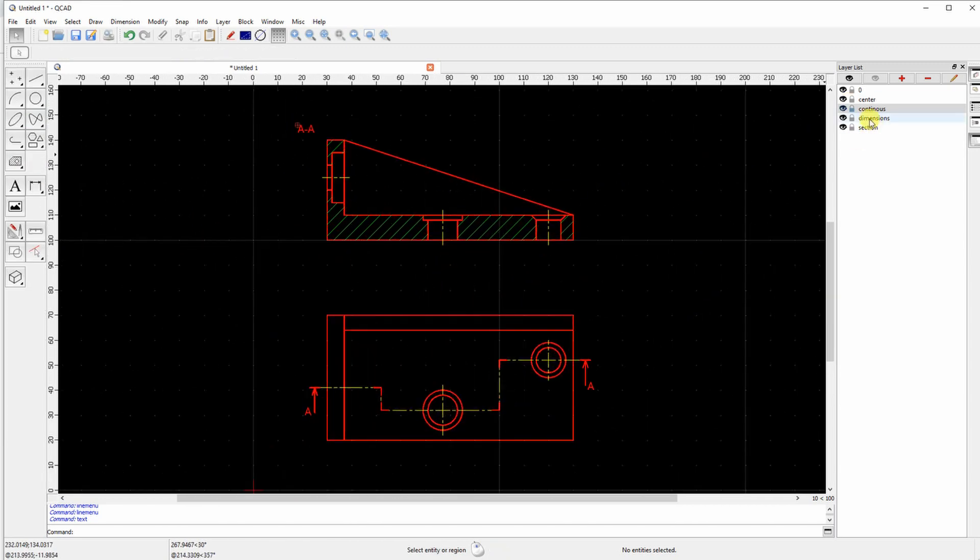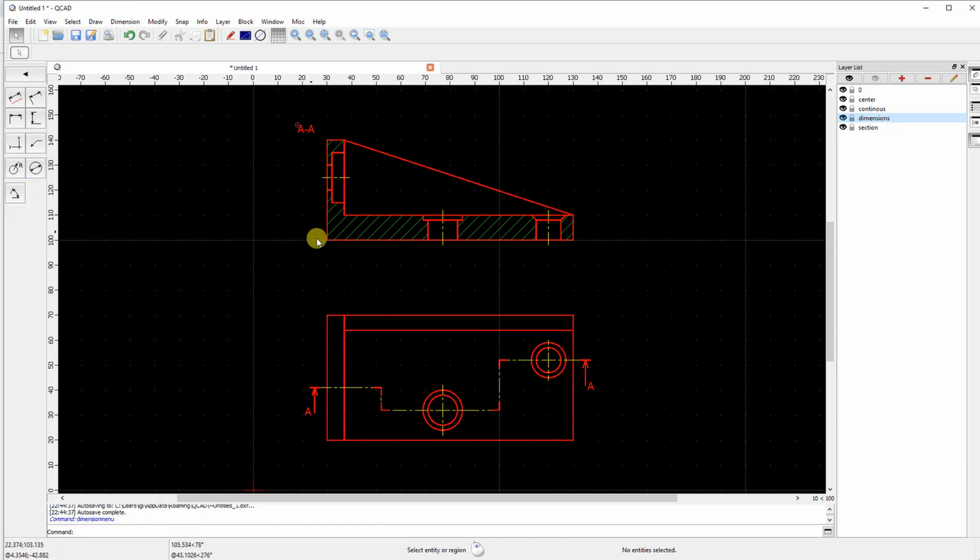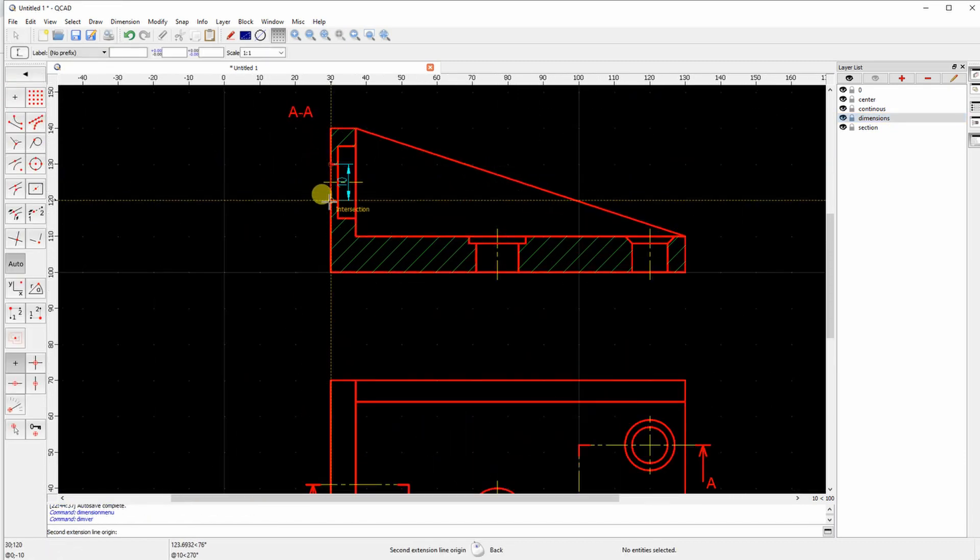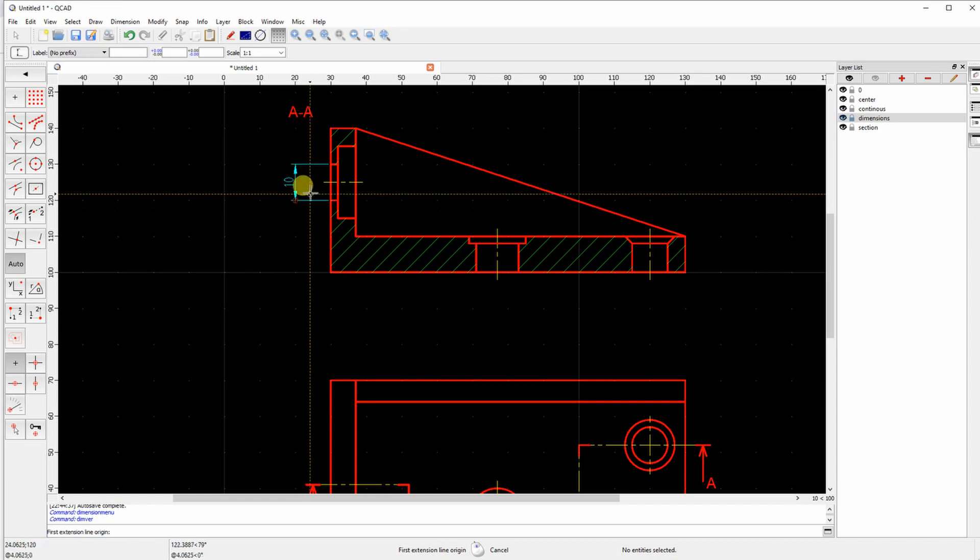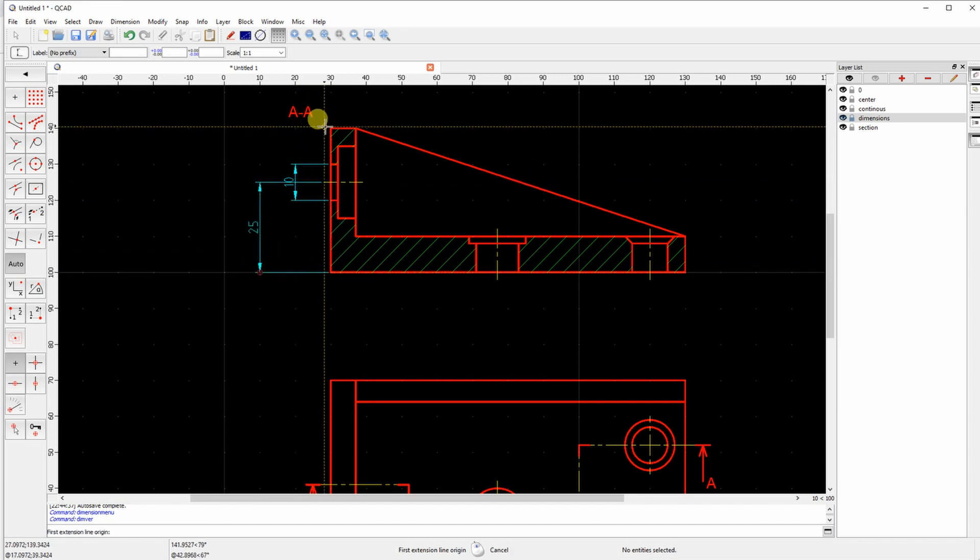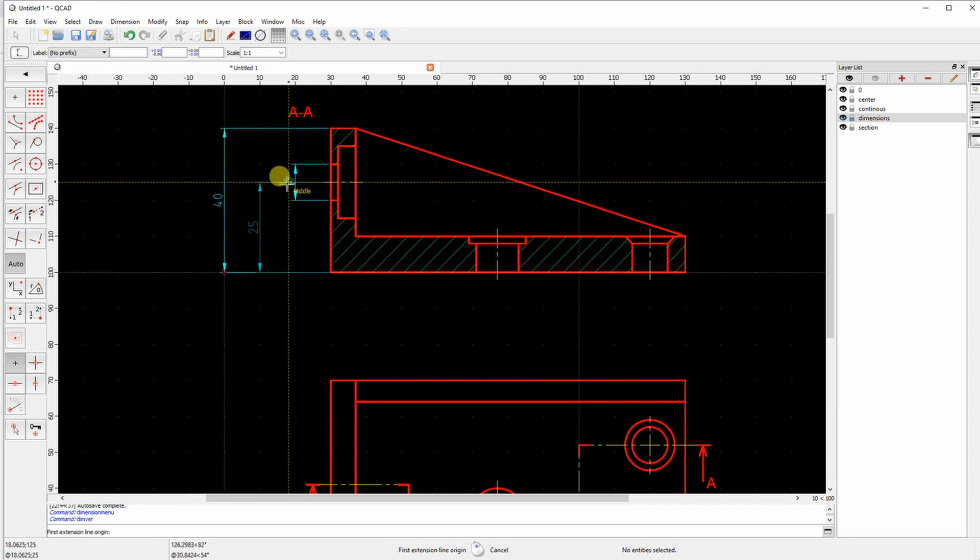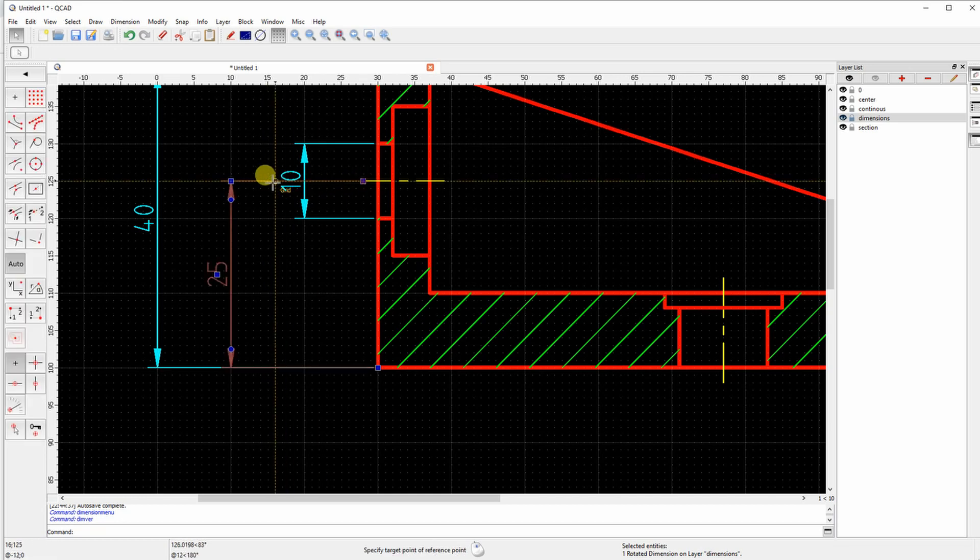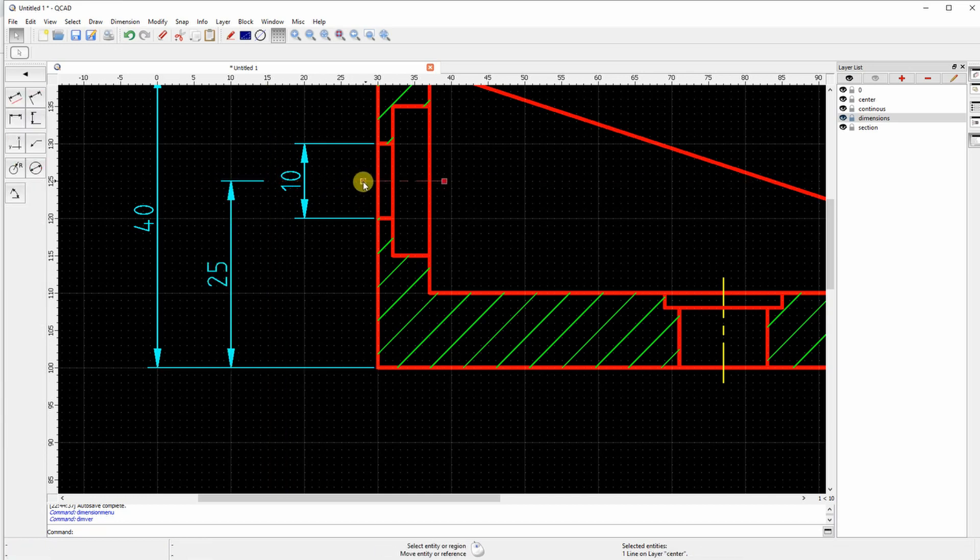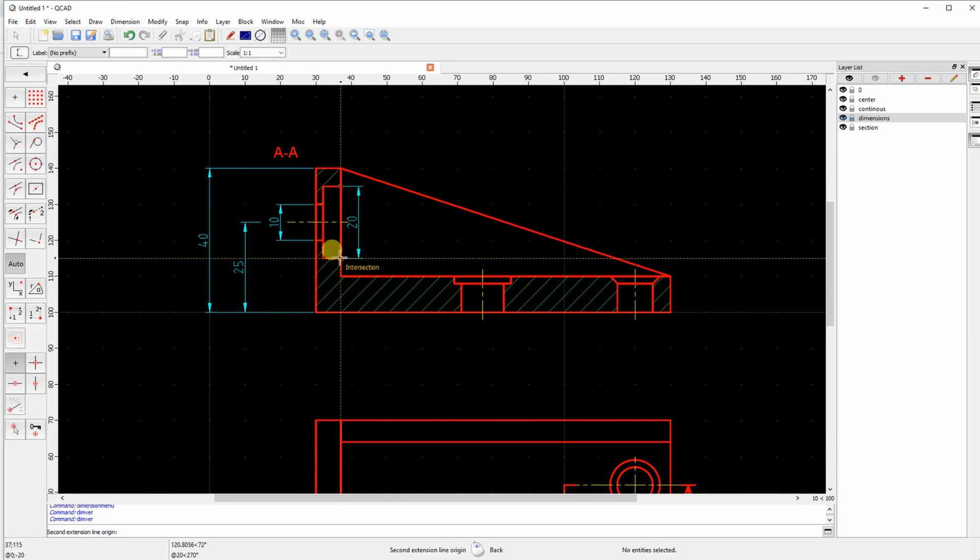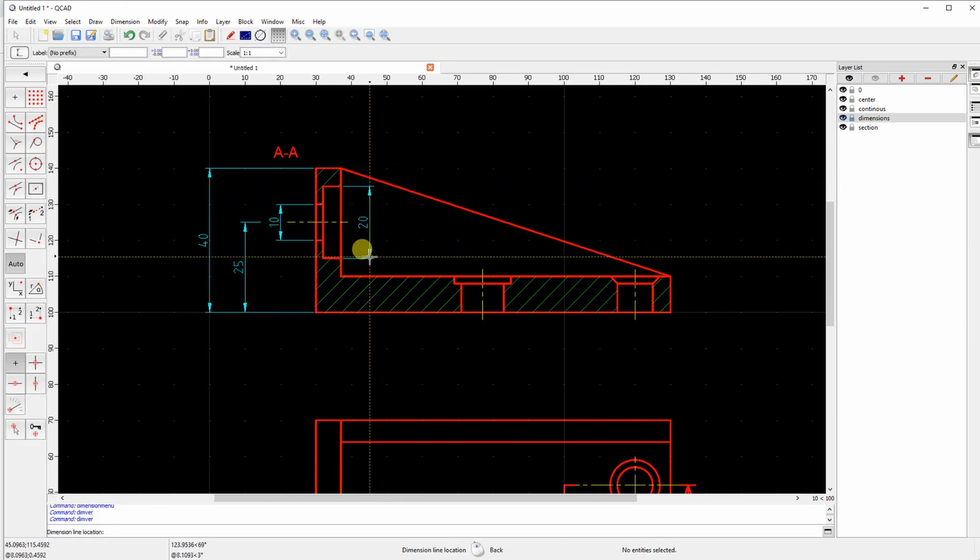And now I have to draw the dimensions. I am selecting the dimension layer and I am starting with the dimensions. I have to break this line because I don't want any line to go over any number. That is an important rule in technical drawings.